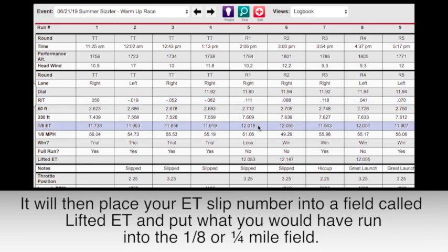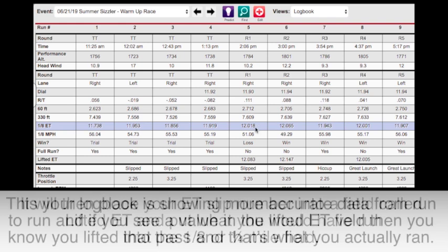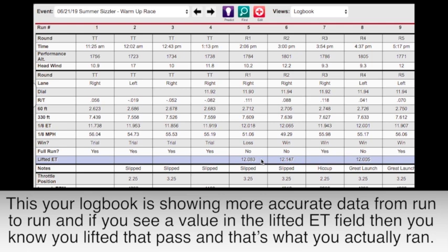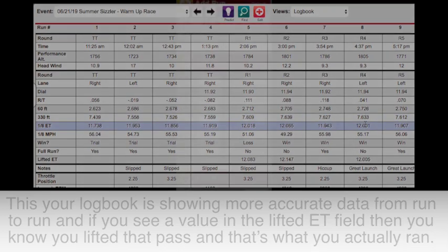This means that when you are looking through your logbook, you are seeing more accurate data from run to run. And if you see a value in the Lifted ET field, then you know that you lifted that pass and that's what you actually ran on the ET slip.